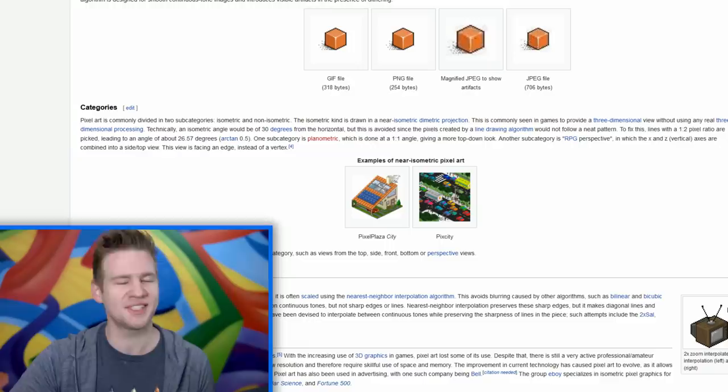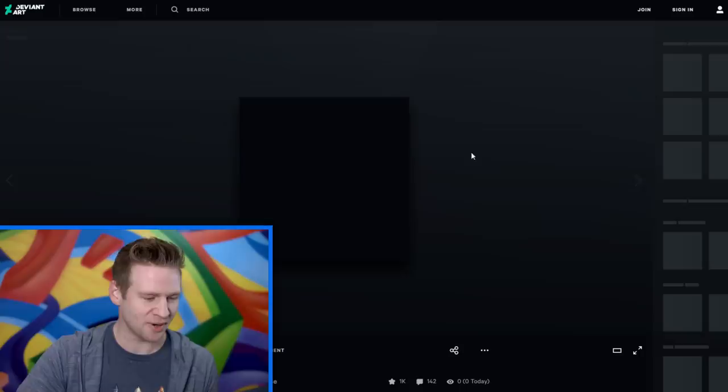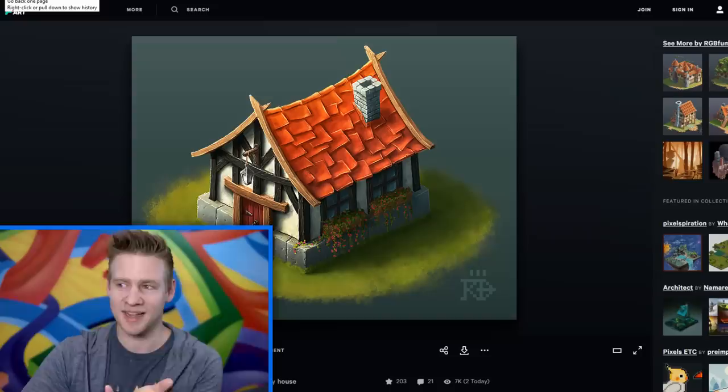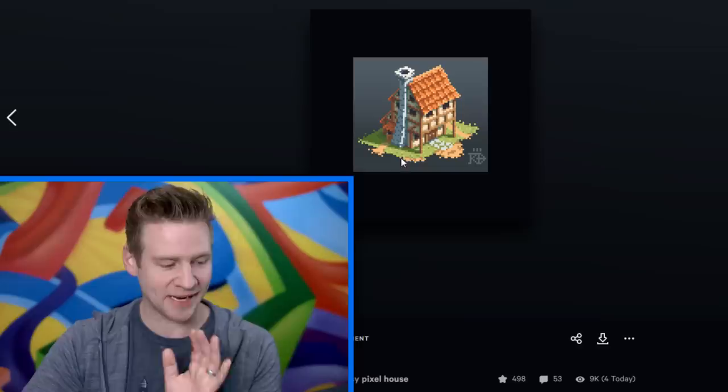DeviantArt! There we go. This is the sort of thing that I actually, when I see pixel art, I think is really cool. These environments in particular, I mean, obviously that's a traditional art environment, a house here by artist RGB fumes. But then when you compare it to this one, again, by the same artist, really talented.